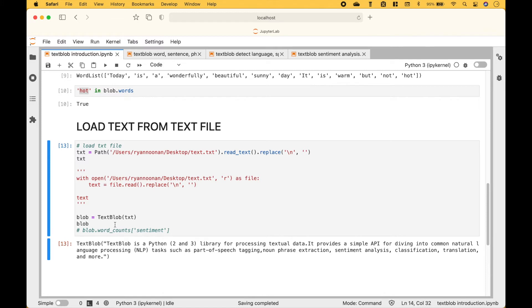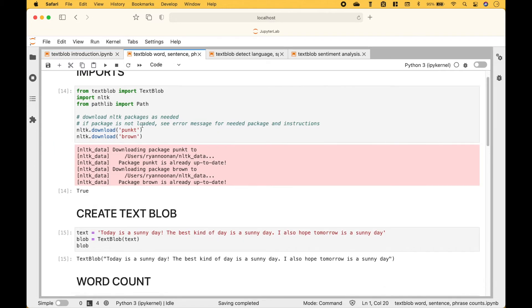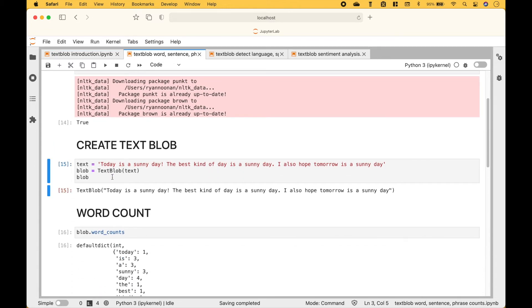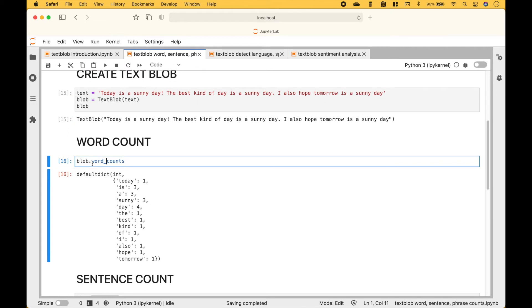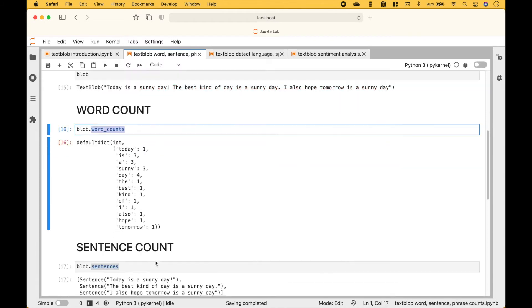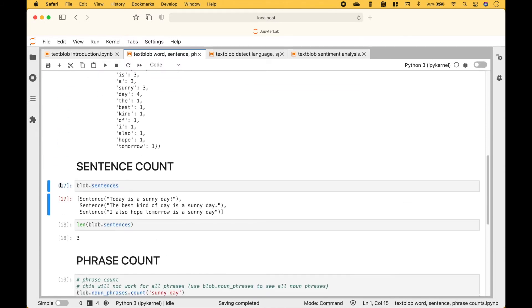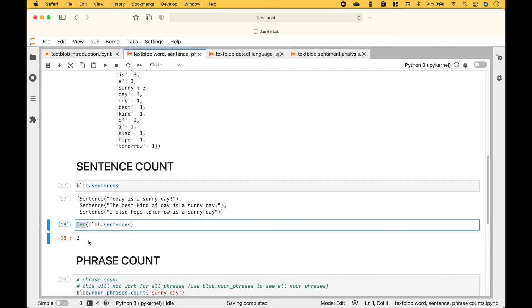Next, let's go over how we can use our text blobs to create counts of words, sentences, and phrases. So here we have created our text blob. If we would like to see the counts of the words in the text blob, we can use blob.word_counts, and here we have the words and to the right we have the counts. If we want to access the sentences in the text blob, we can use blob.sentences, and here we have the separated sentences. To see the number of sentences, we can use blob.sentences with len, and we can see that there are three sentences in the text blob.